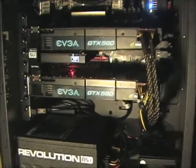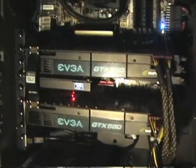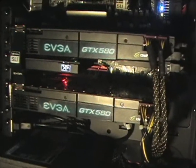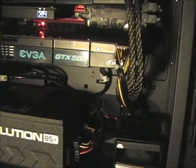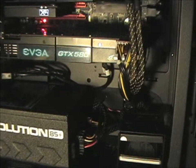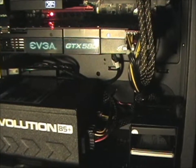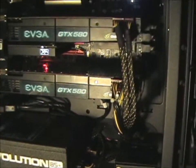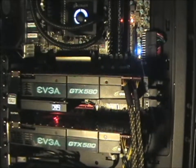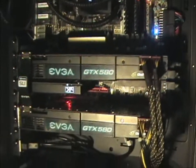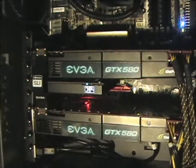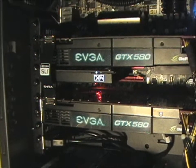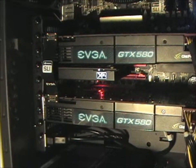So this is the two 580s. Everything's nice and neat, tucked away. The cable management was excellent in this case. Absolutely awesome.